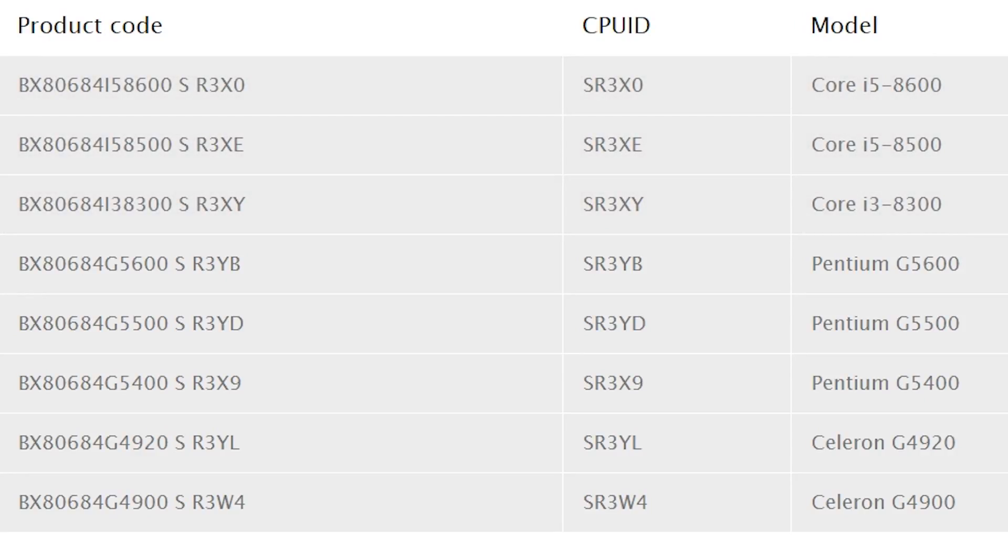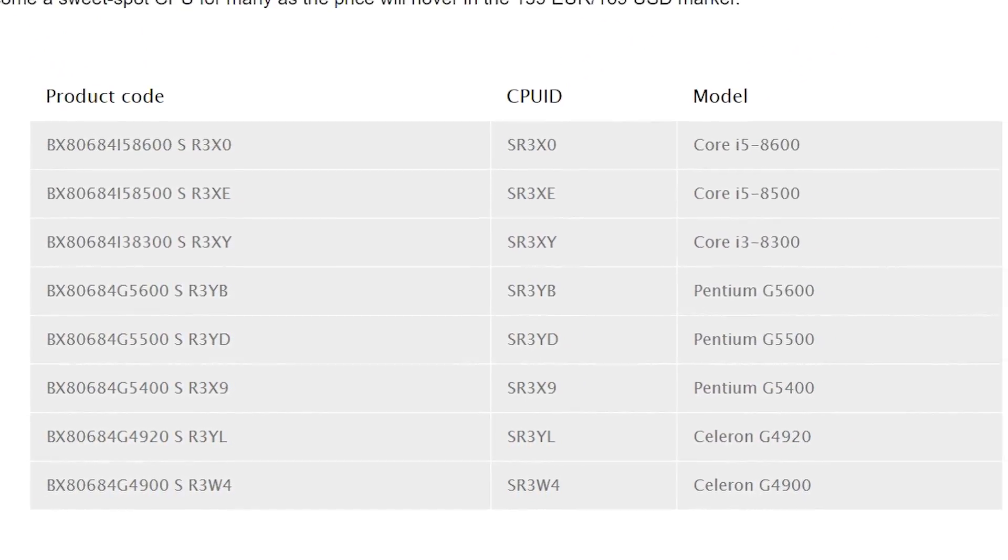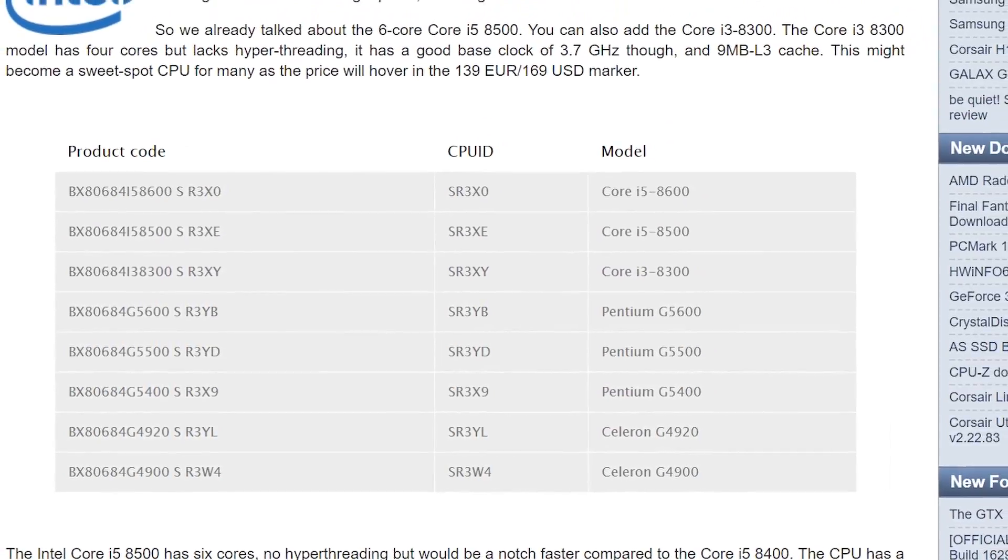As you can see from their naming scheme, none of the CPU variants are overclockable, but they do boast some pretty high base core speeds.